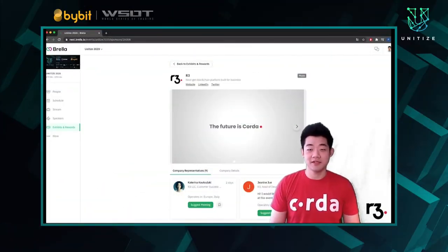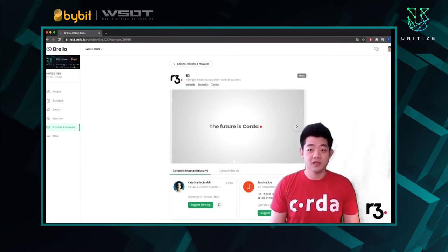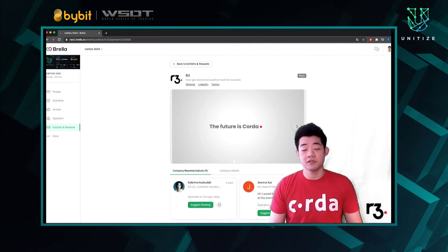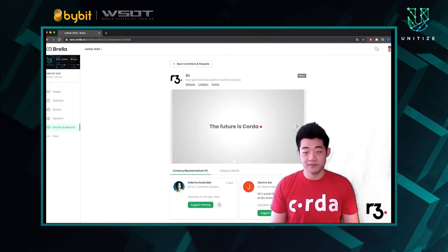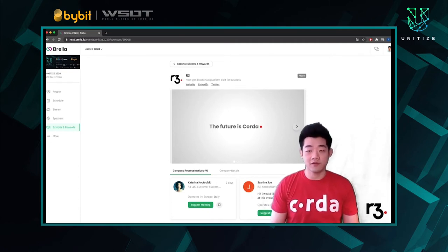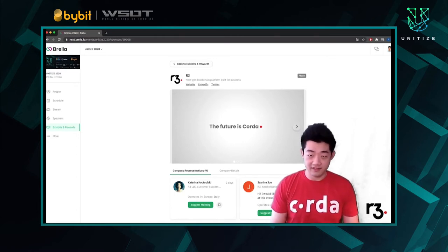Hey there, my name is Peter Li. I'm a developer evangelist at R3. It's our pleasure to welcome you to the San Francisco Blockchain Week. I'll be running a virtual booth here with my colleague David Awad along with the R3 Venture Development team. We'll be happy to answer all of your questions, so feel free to reach us by clicking our names in the virtual booth page and send us an invite.